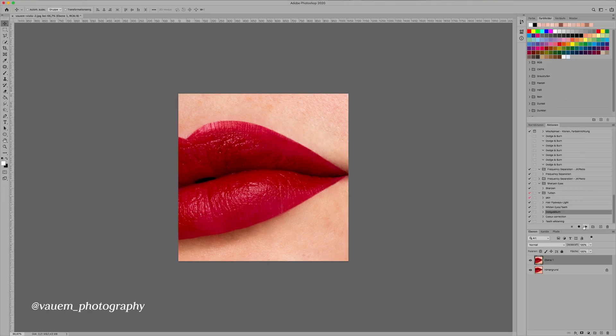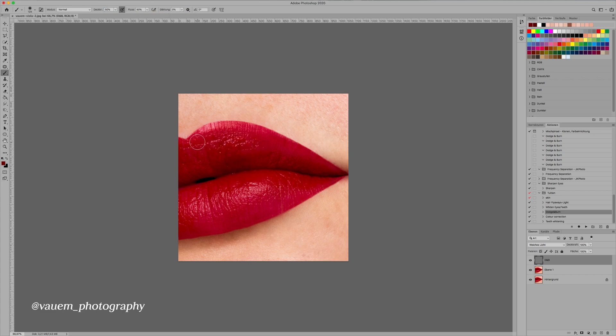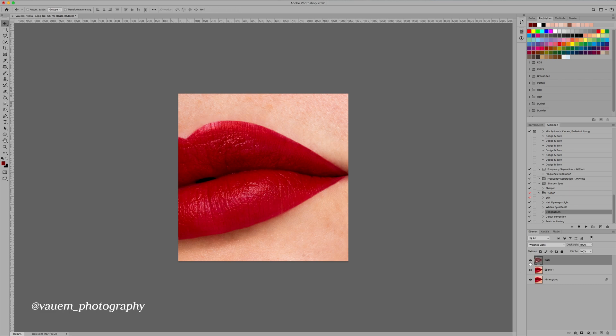The next thing that we're gonna do is dodge and burn. Set our opacity and flow both to 50. Sample a dark red color and then paint over the edge so that everything has the same hue. And yeah, basically that's it.